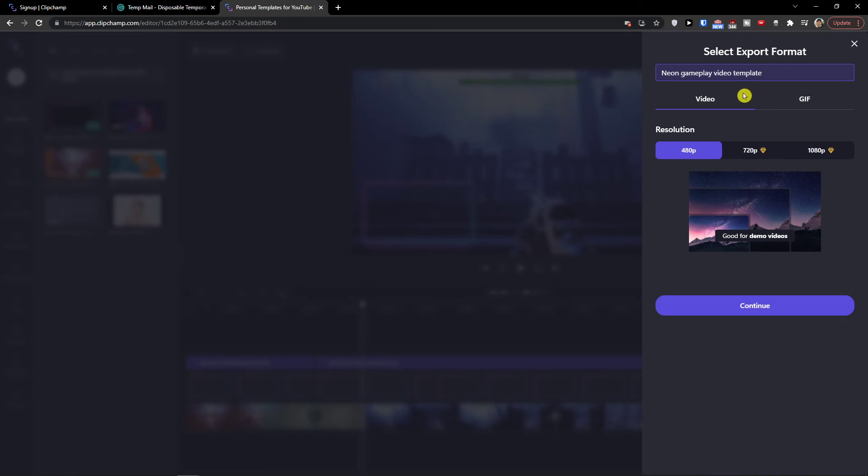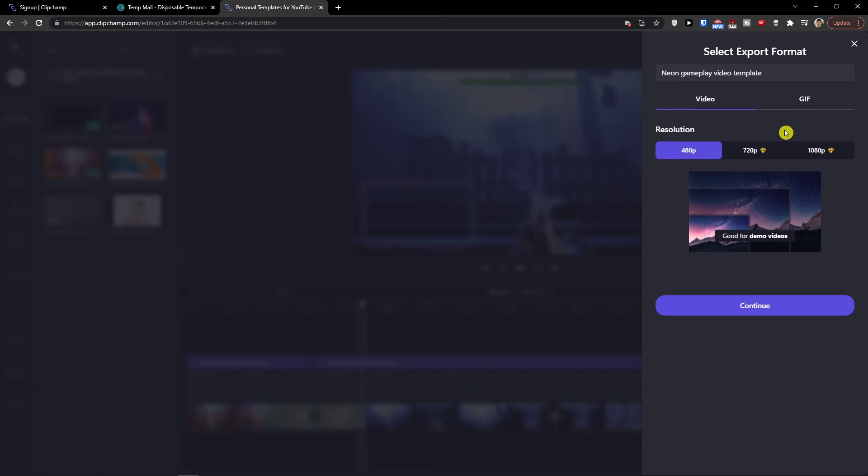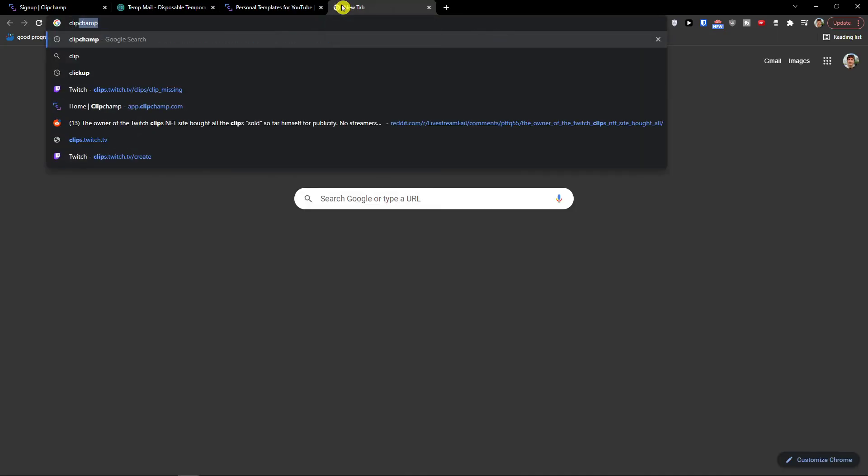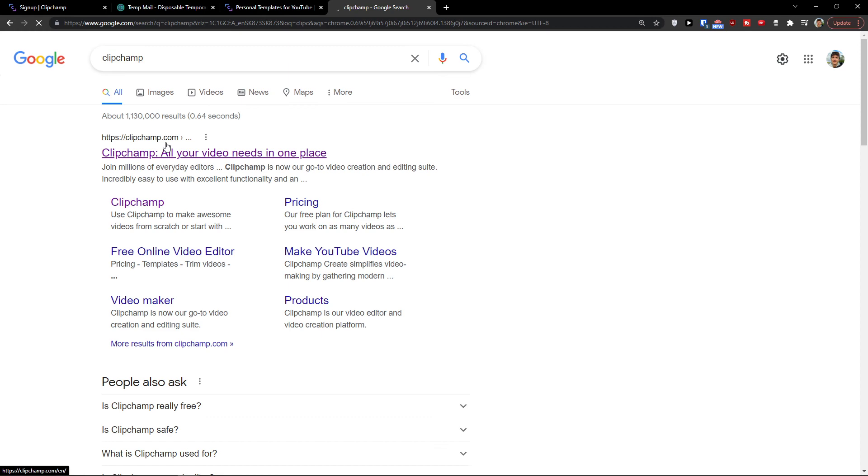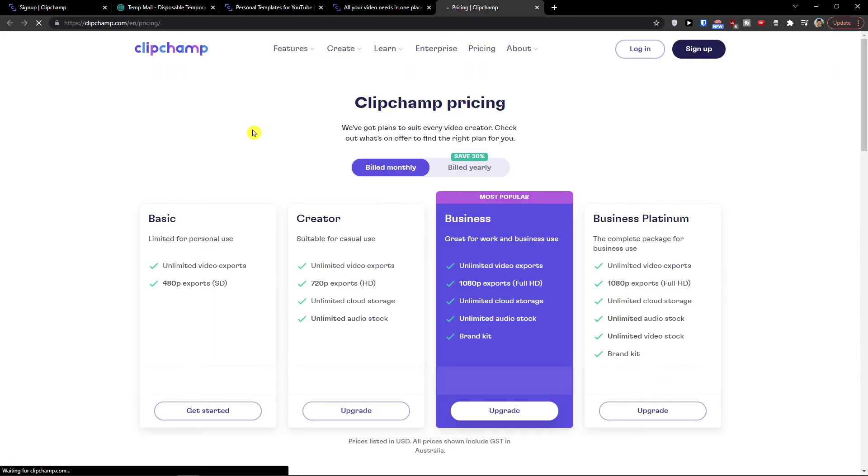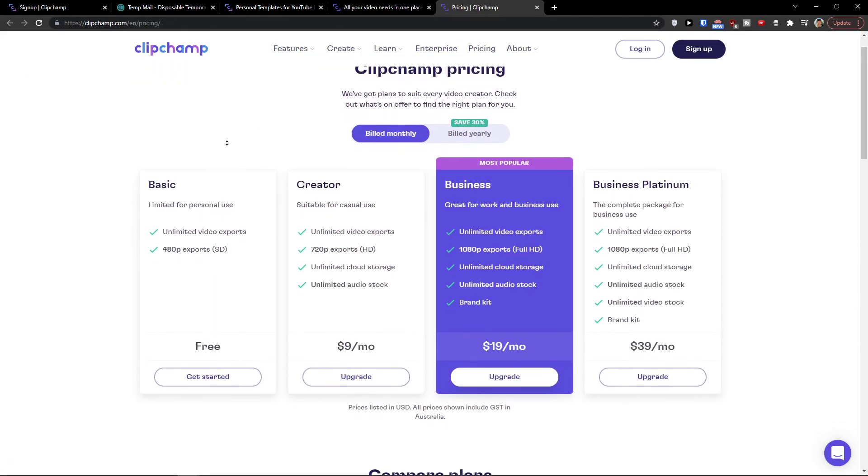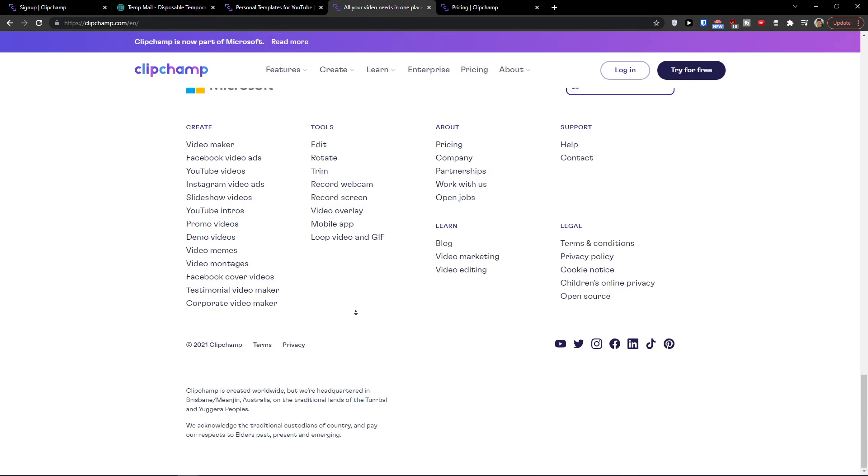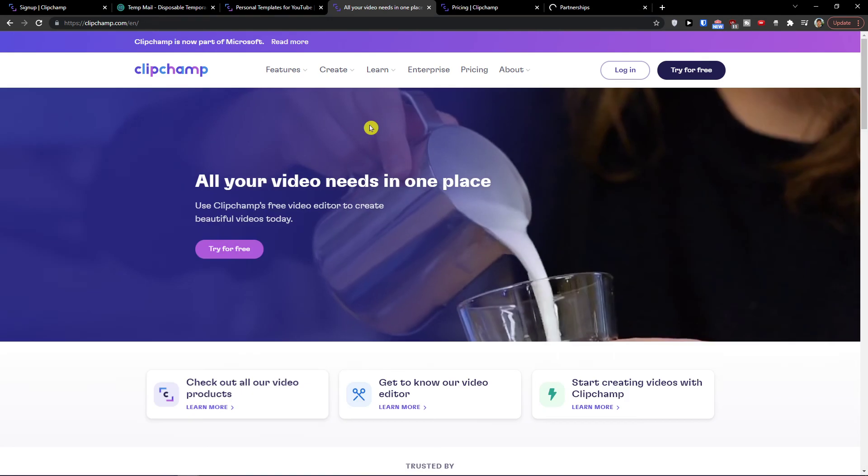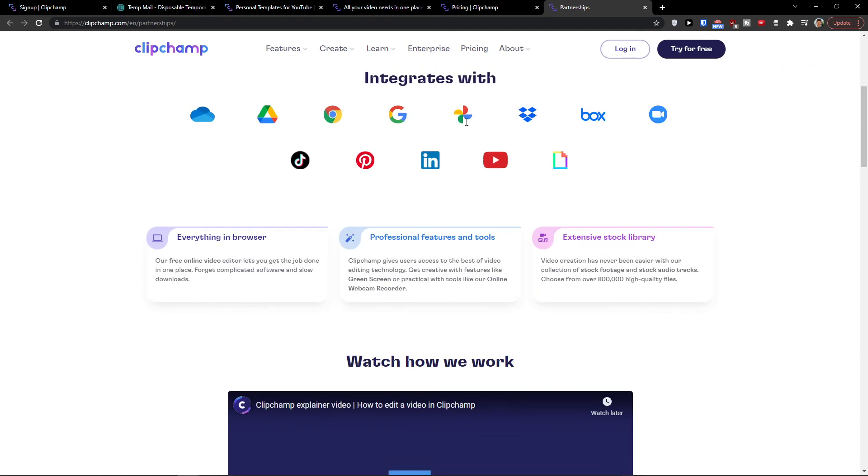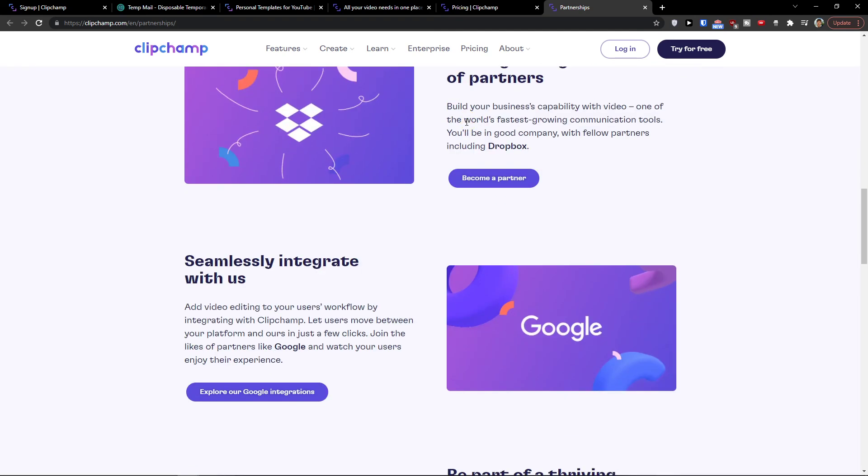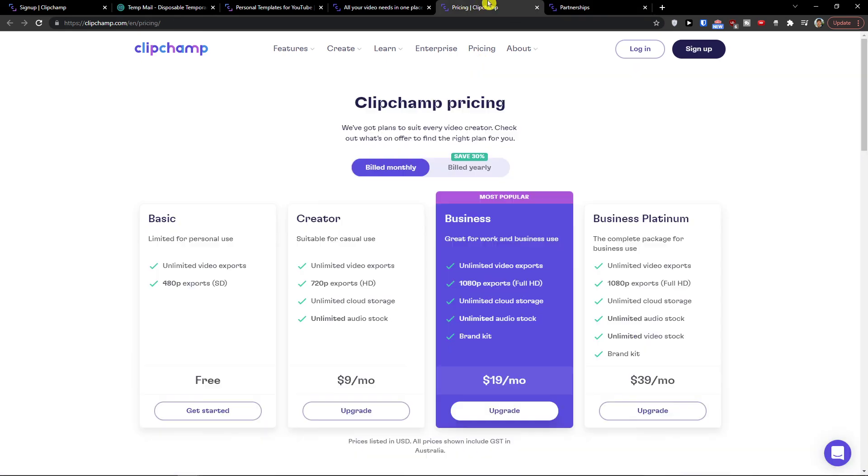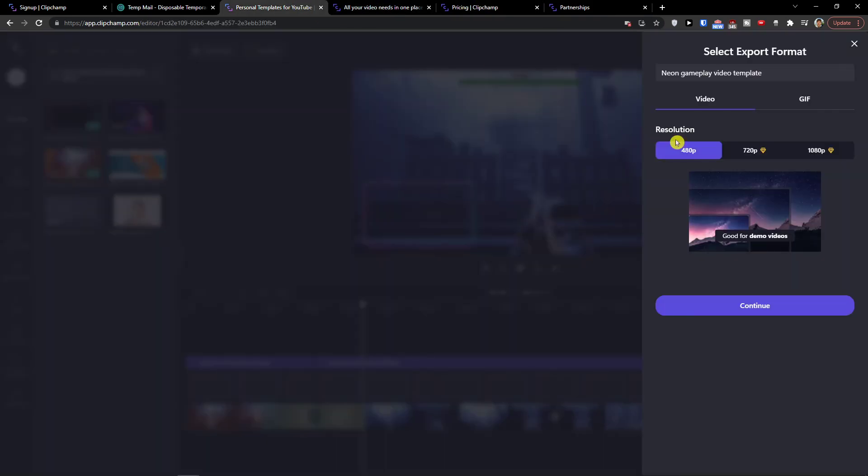And now you can play with your template. And to have it, you need to have a premium version. And when you would come here to Clipchamp, you need to go to pricing. And you see the basics or the creator for $9 a month, you would have 720p. So that's pretty much it, how we can do it. And you would have, of course, link down below in the description for registering.